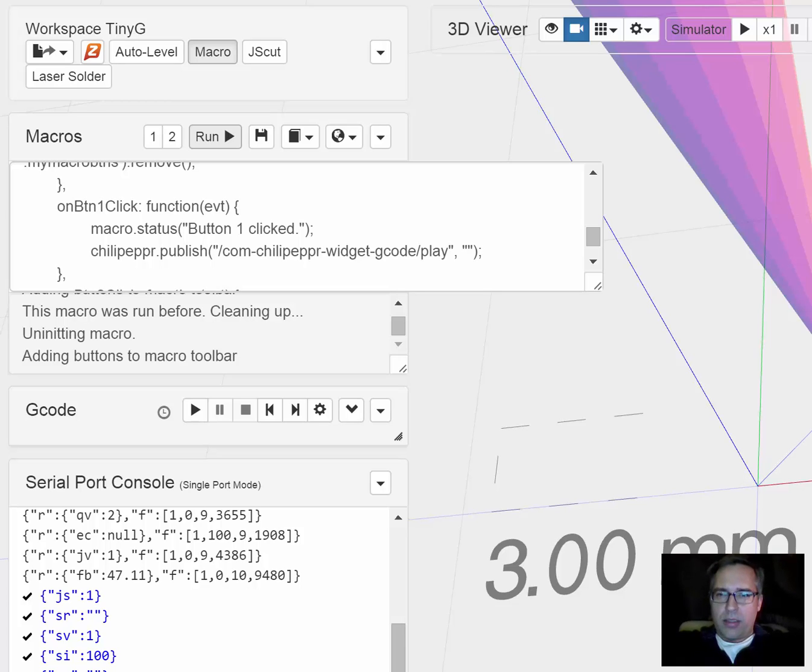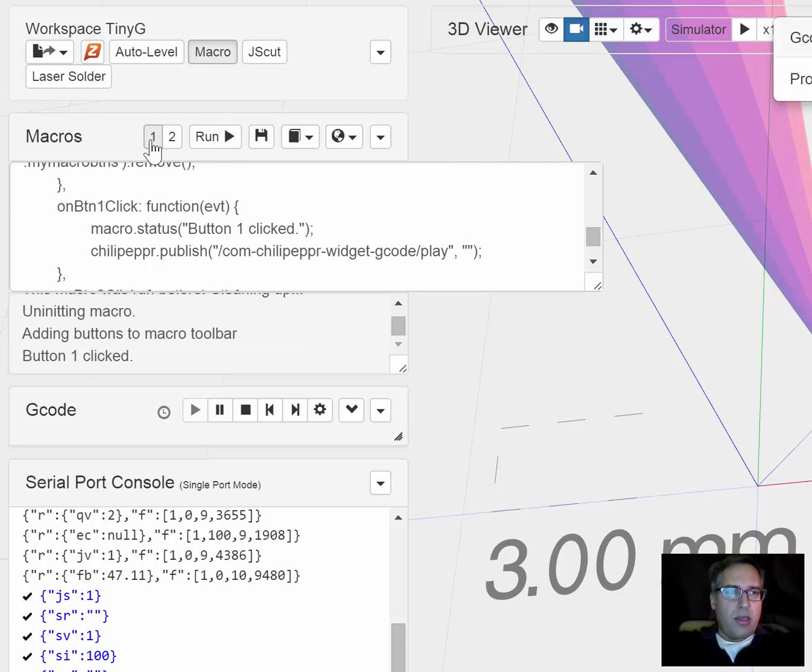Let me actually disconnect from my TinyG and I'll hit play and you can see that the play button got hit. I will go ahead and hit stop.